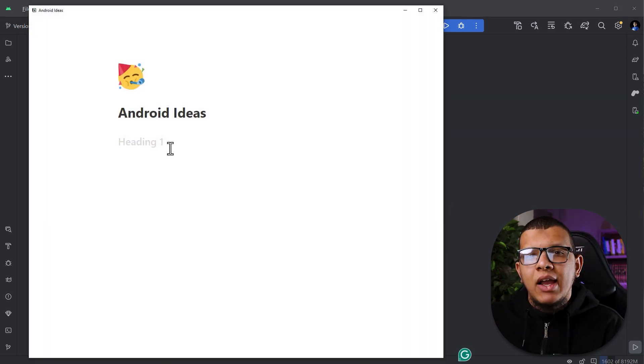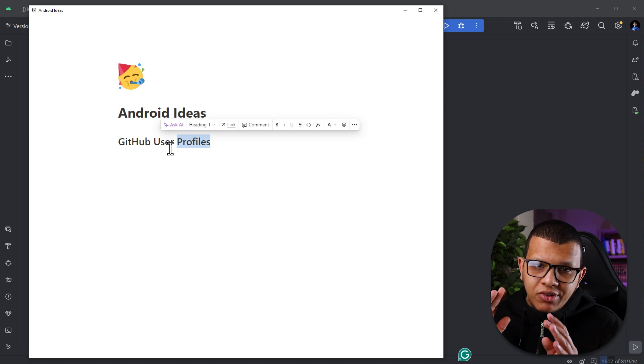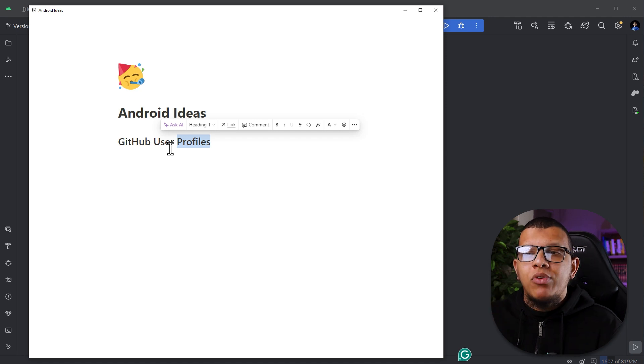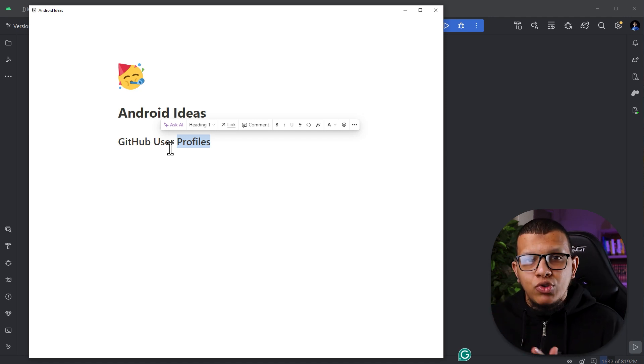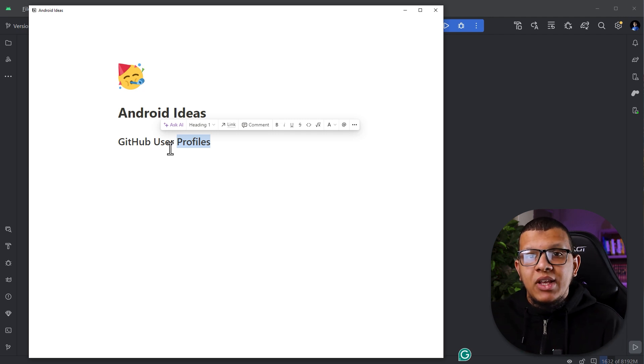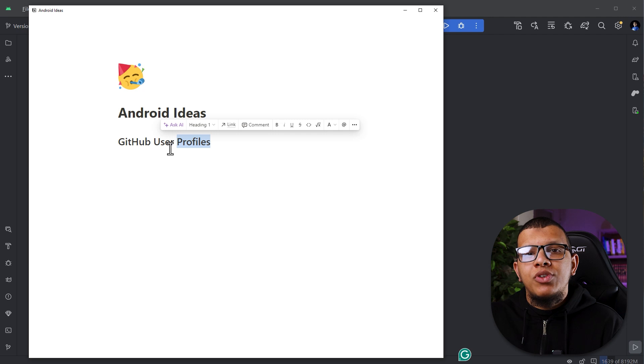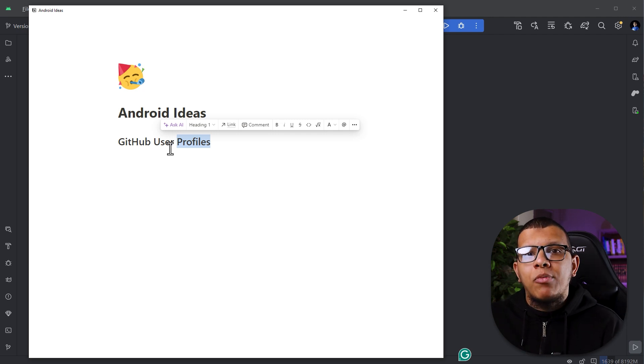Let's get started. So the first idea is showing the GitHub user profiles. It's a pretty simple app. The basic idea is that the user will type a GitHub username and then you will check in the REST API whether there is this username. If there is, you get the information.